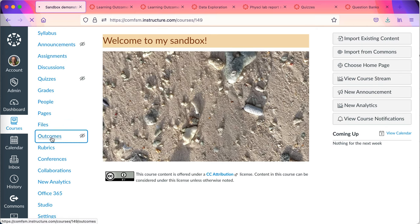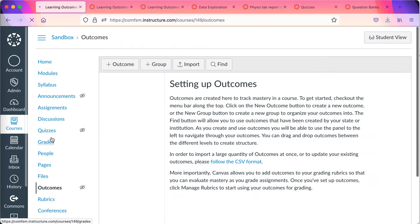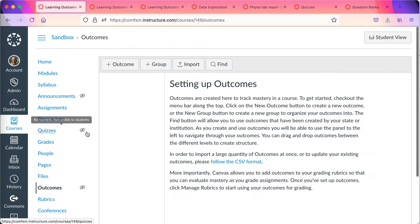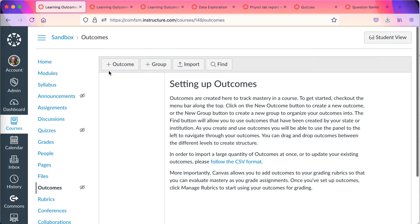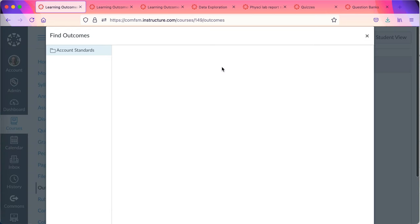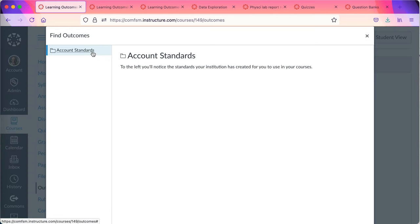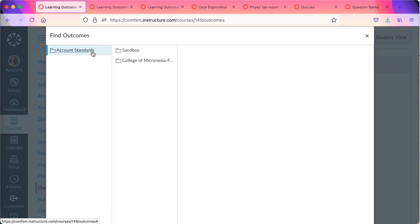The first step will be to retrieve the course learning outcomes from the institutional bank of course learning outcomes. Do not add outcomes here from the outcome button. Go to find on the right. The outcomes should already be there. If they're not, let me know and I'll add them in.